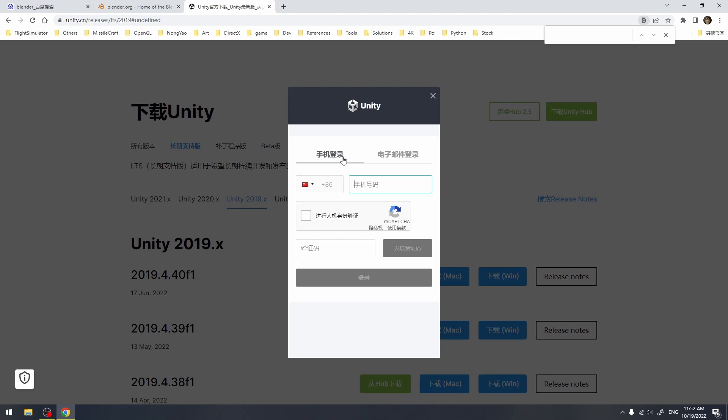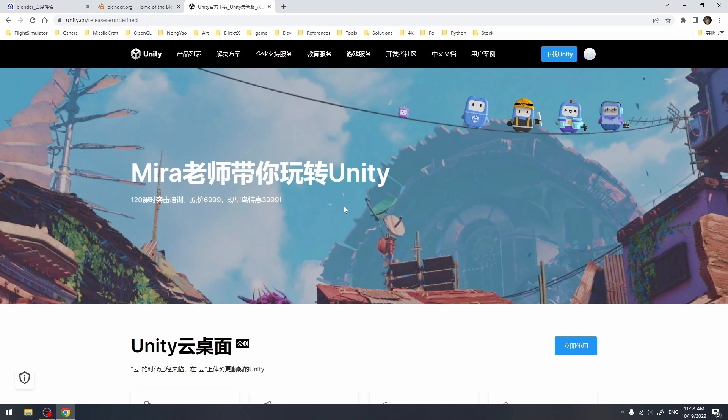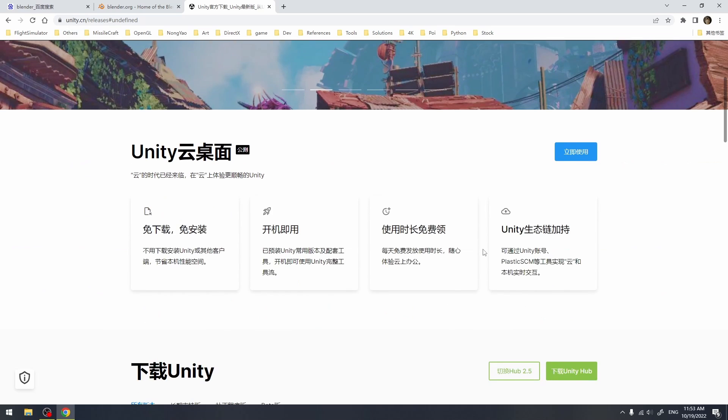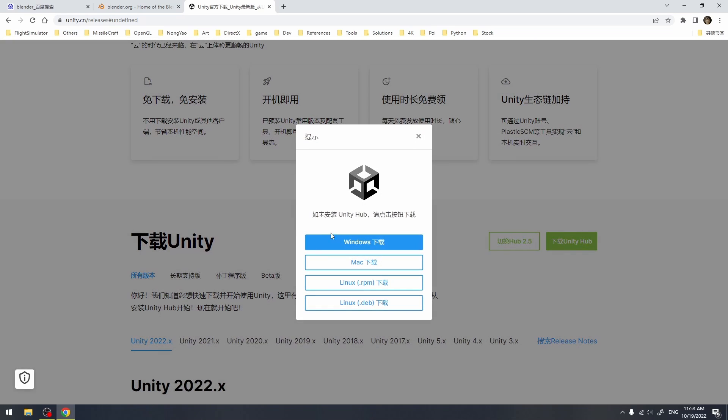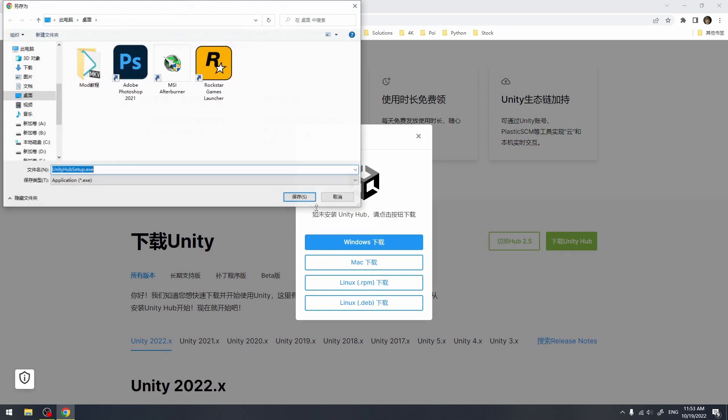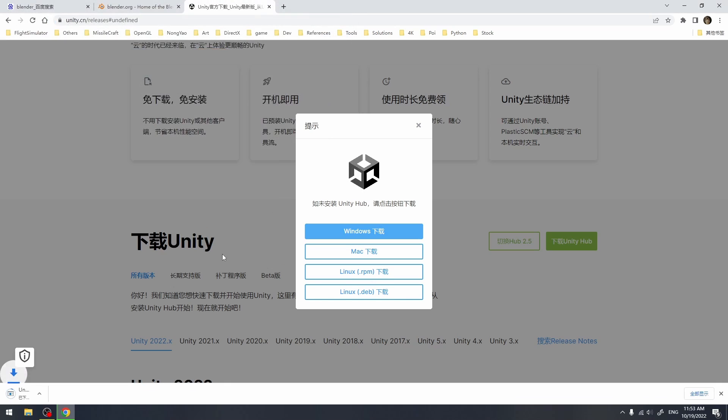I recommend downloading it through Unity Hub. You may need to register an account before starting the download. I've done that already. Then we press the download Windows version button and wait until the download completes.